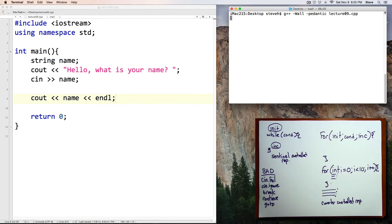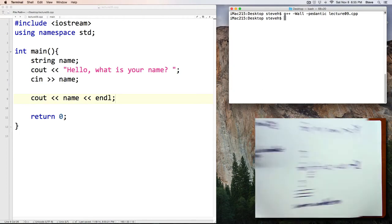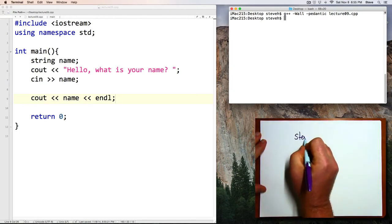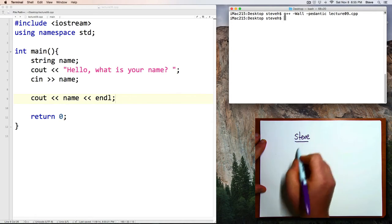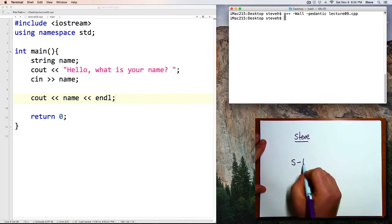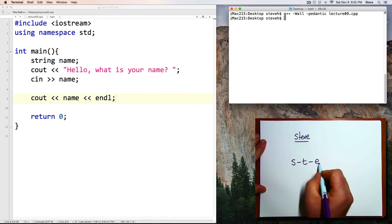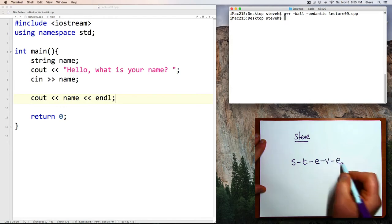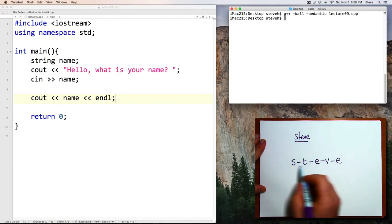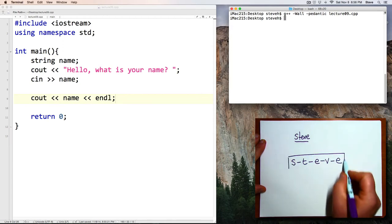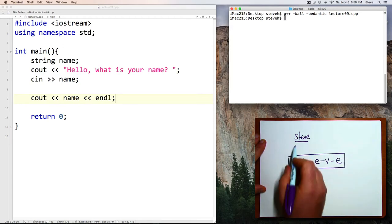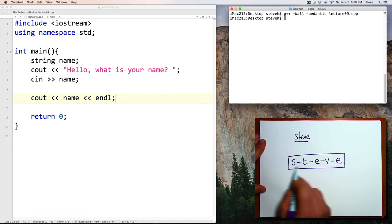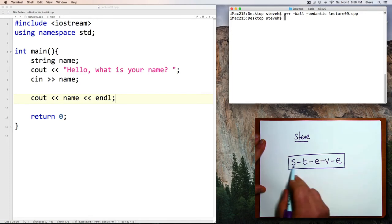This program is called lecture9. Alright, what I would like to do is have the user type in their name, and I would want to print their name back out, but with a dash in between each letter. Why would we want to do that? I don't know, it's a puzzle. Alright, it's good practice. So that's what's input. This is what I want to print out.